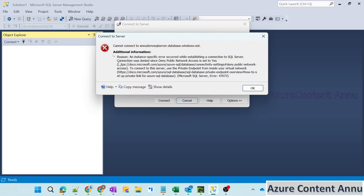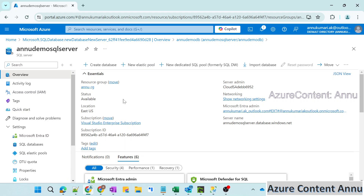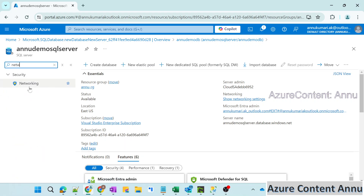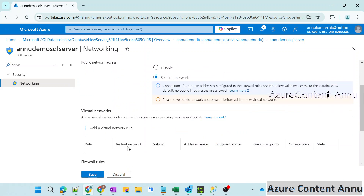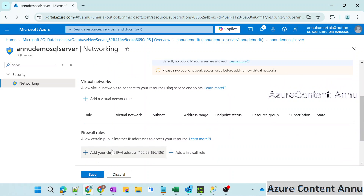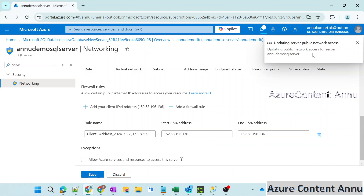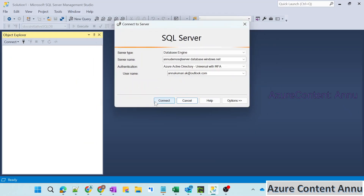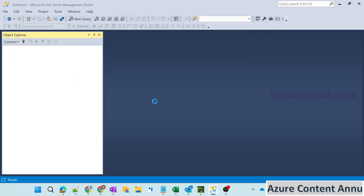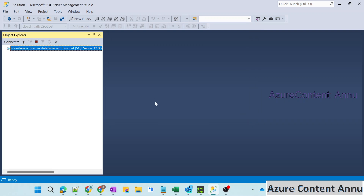We got an error: 'Connection was denied since deny public network access is set to yes. To connect to the server, use a private endpoint from inside your virtual network.' In the networking section, we had skipped with the default options, so all public network access was disabled. Let me go to 'Selected networks' and add my client IP address to whitelist my IP. The firewall rules have been updated — now let me click connect again and see if it helps.